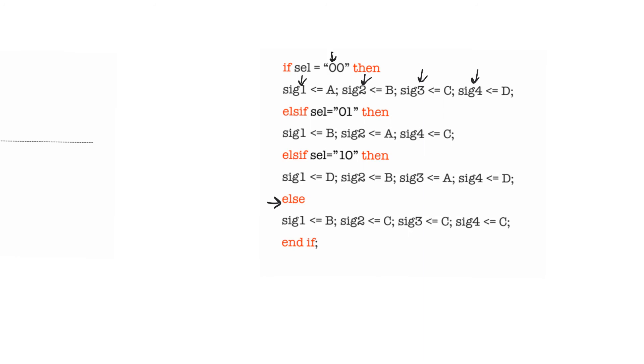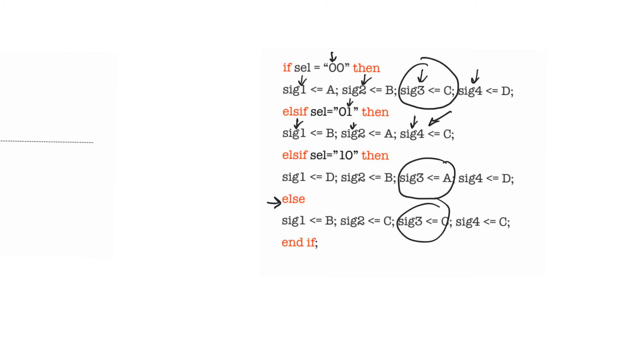Whereas for the case 01, we only assign SIG1, SIG2, and SIG4. And so SIG3 is assigned only in three out of the four cases. And in one of the cases, it's not assigned. So what does the synthesizer assume that you want to do here? It assumes that you want to keep the old value of SIG3 when the select line is equal to 01. And it's going to create an implicit latch for SIG3.